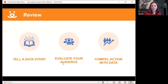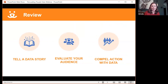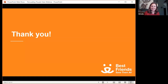Thank you so much, Maureen and Whitney, for sharing all of your firsthand knowledge and experience with how to pull the data and make it — and that storyline — persuasive to a variety of audiences. I hope everybody watching has learned about how to tell a data story, how to evaluate your audience, and how to really compel action using data. Thank you so much for your time, and we'll see you around.